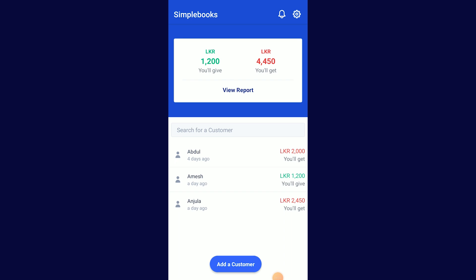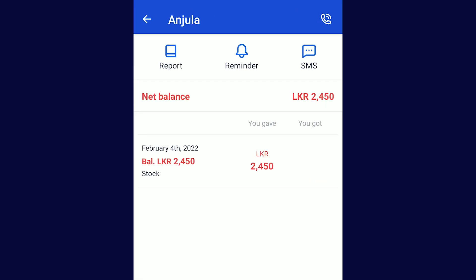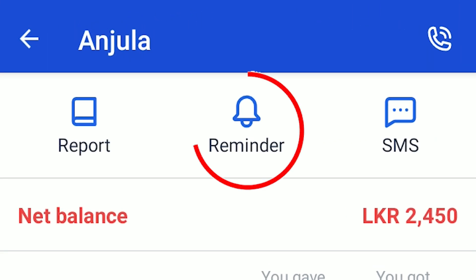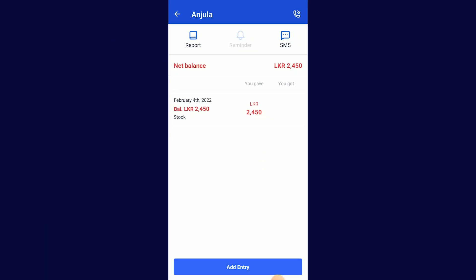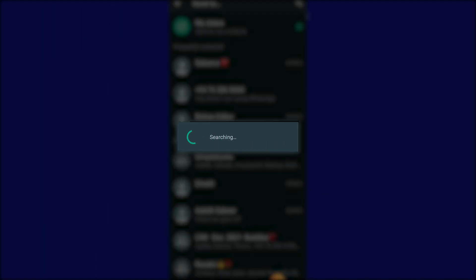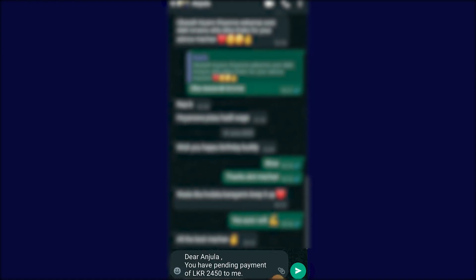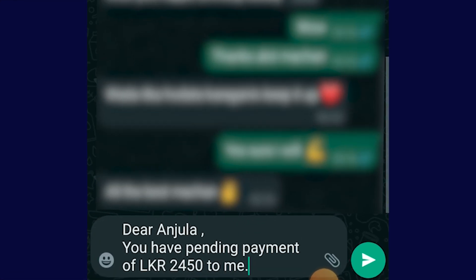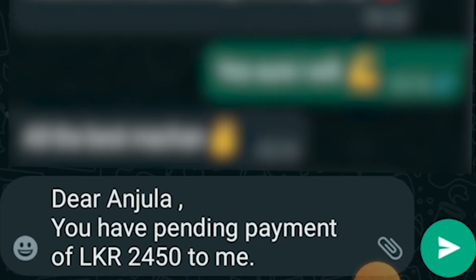Feature number four — if we select the customer, we can send a reminder. If you don't want to tell the customer directly, we can use the reminder feature. If you want to click on WhatsApp, you can type the message automatically.